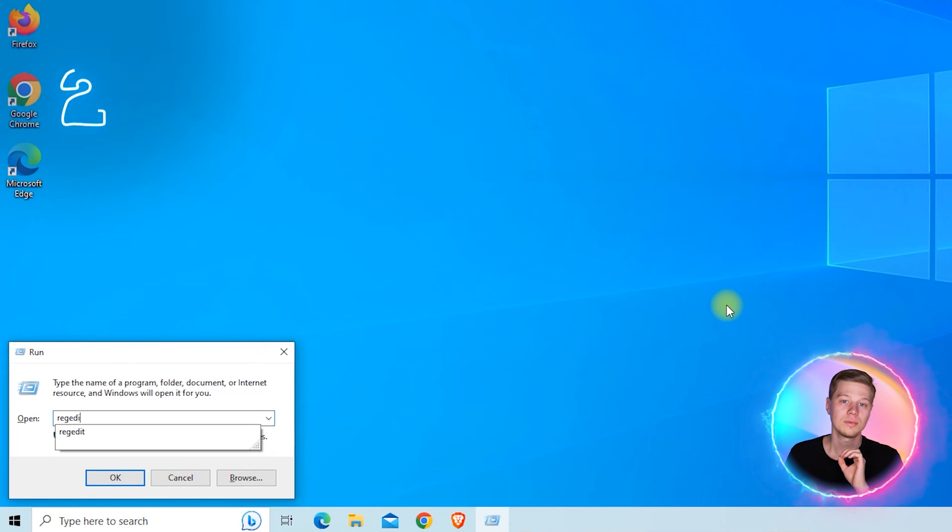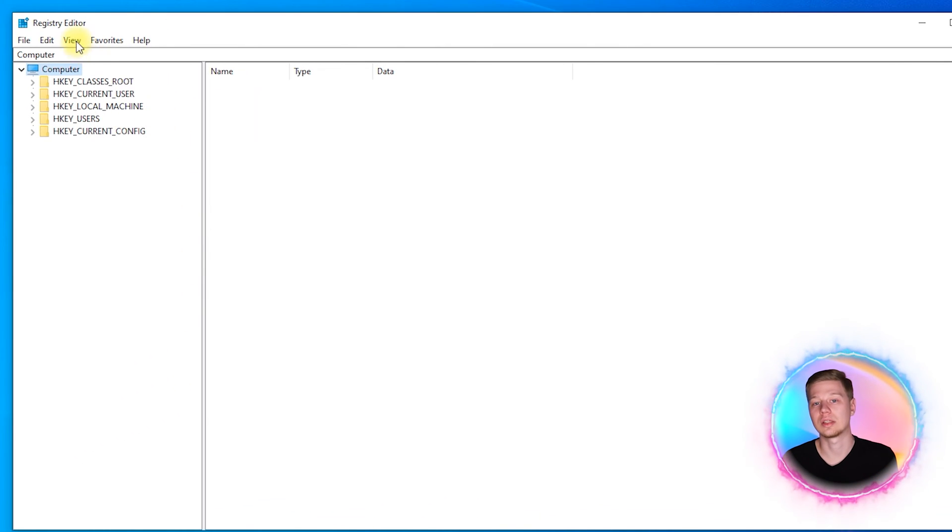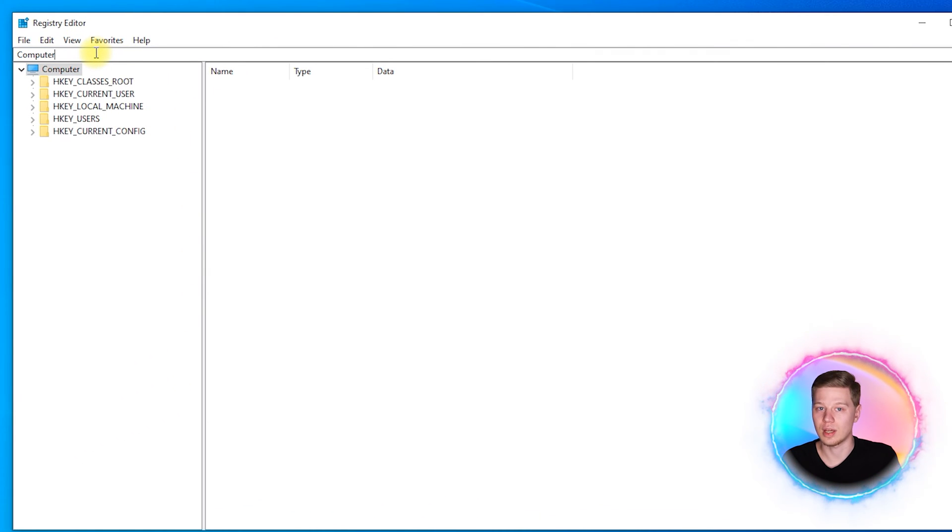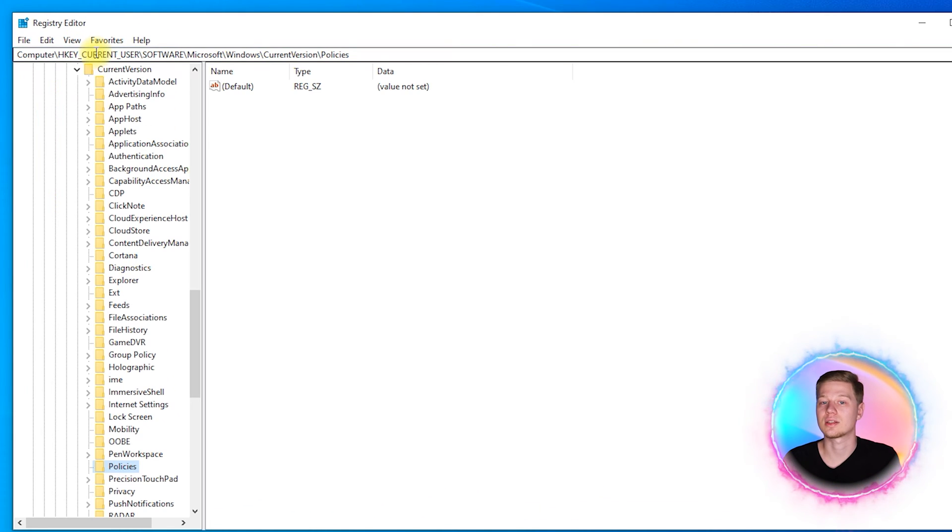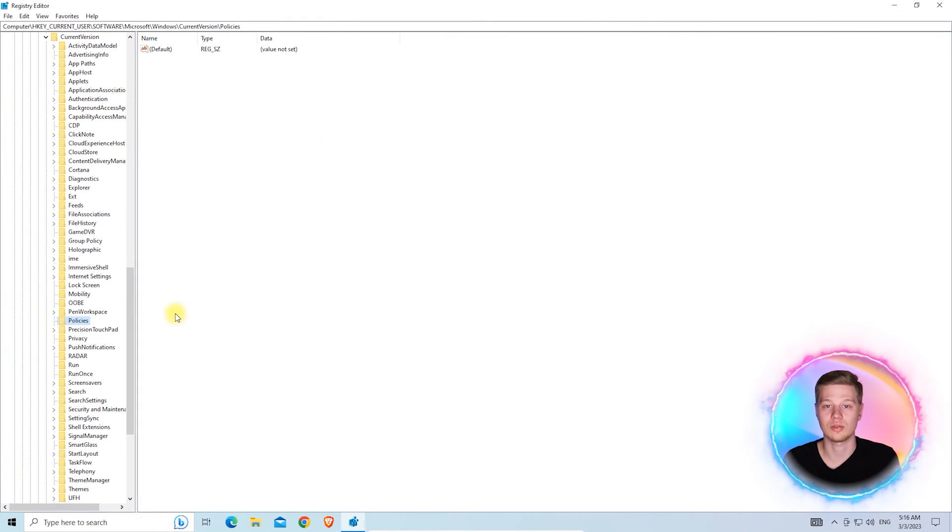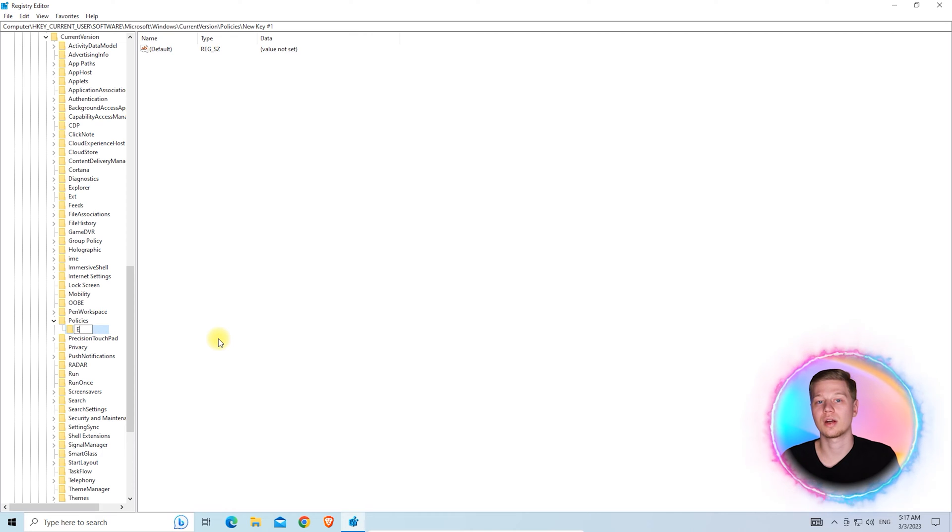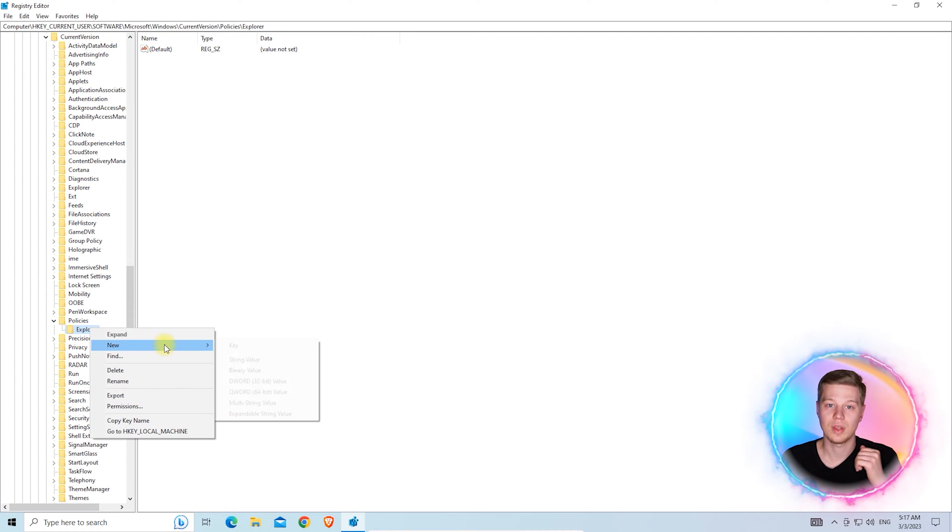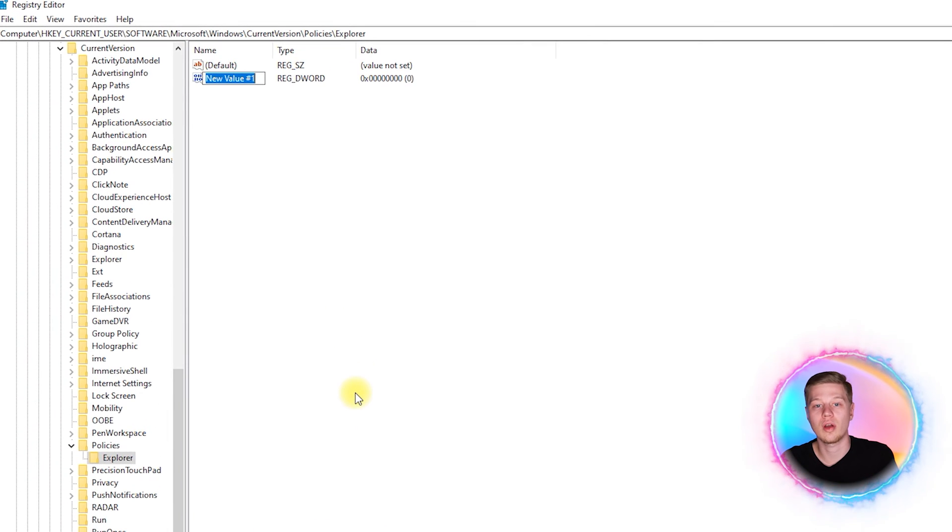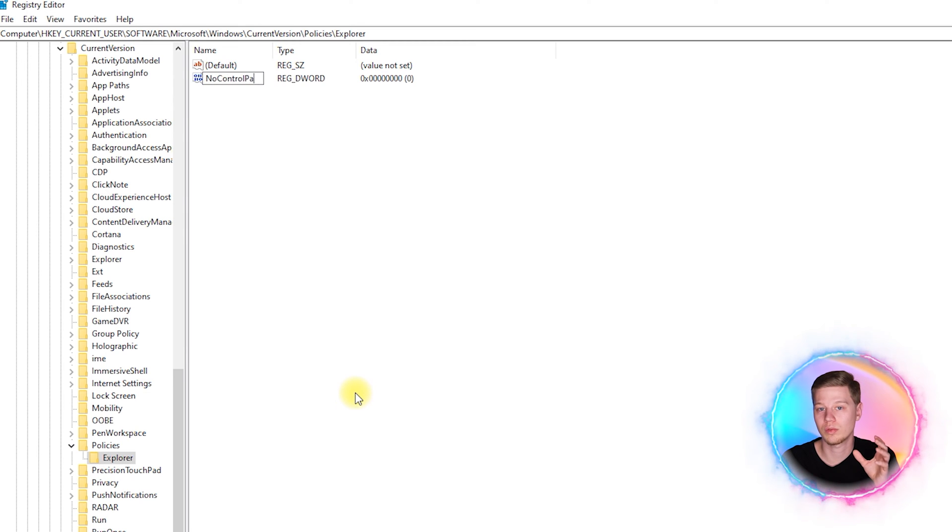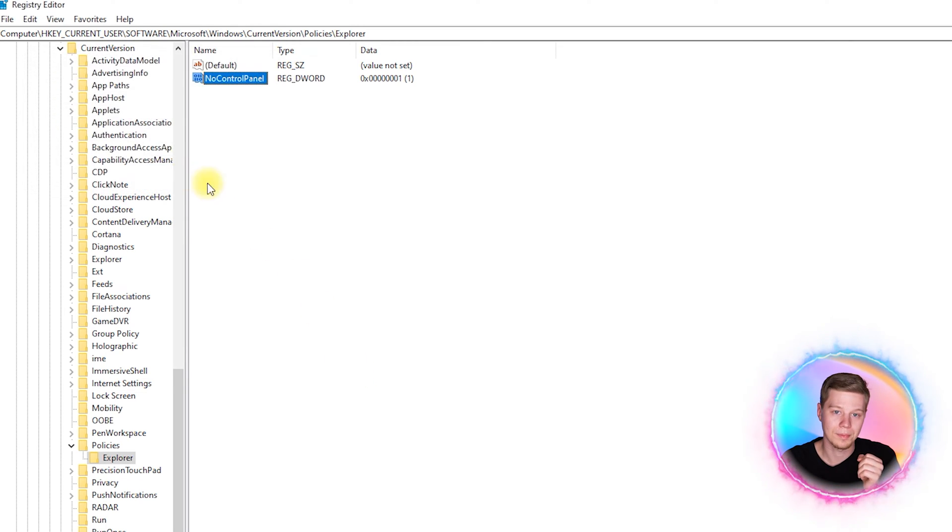Press Win plus R and run the regedit utility. Then go to this address: HKEY_CURRENT_USER\Software\Microsoft\Windows\CurrentVersion\Policies, and create a key there with the Explorer name. Then create a DWORD 32 entry inside this key named NoControlPanel and with value equal to 1.